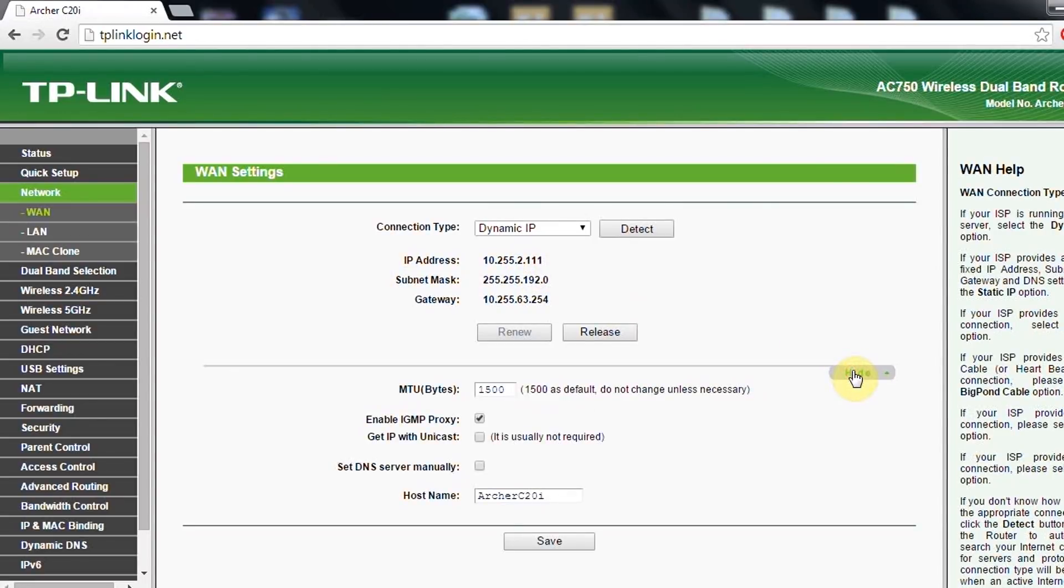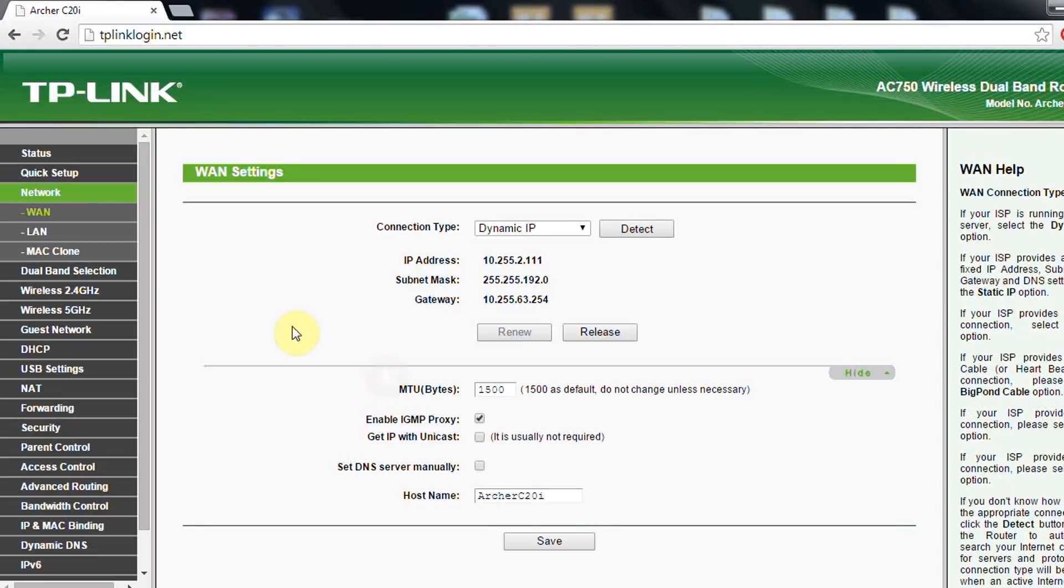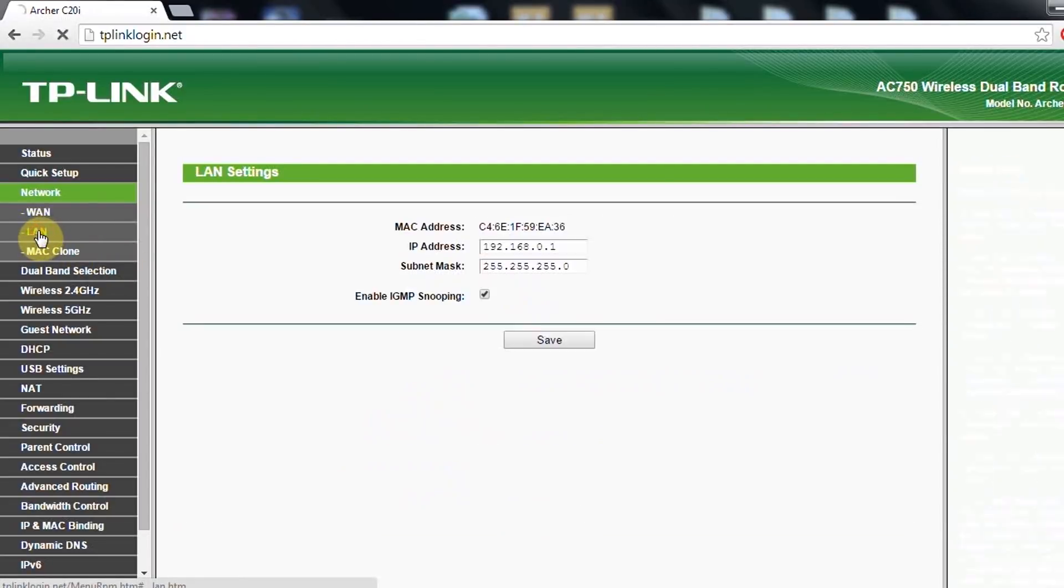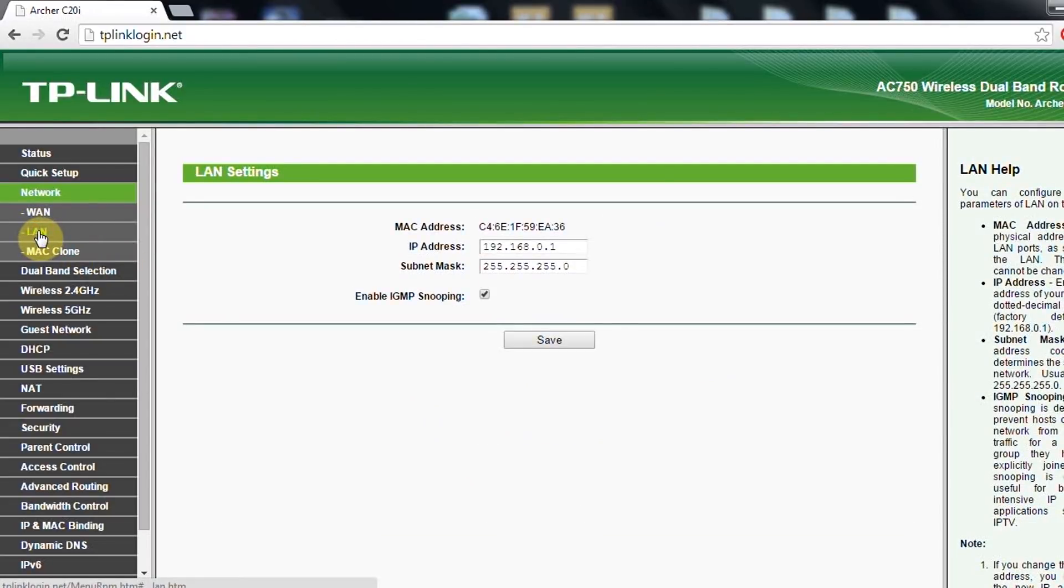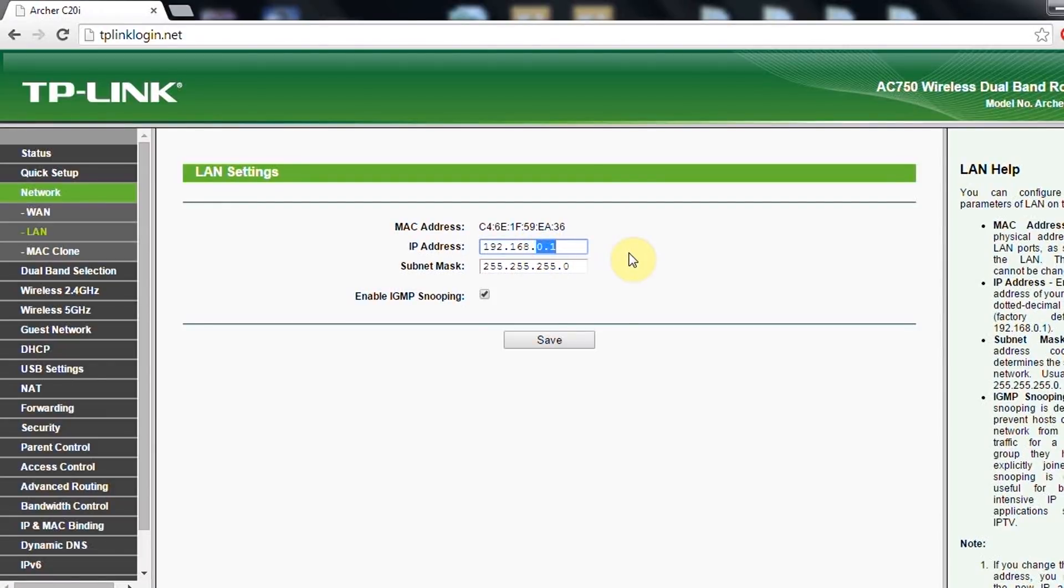You have also some advanced settings here, but you can put the name of the router so that you can connect directly with the host name and not with the IP. Another thing that I prefer to change is also the LAN address. For example, I usually put 10.1, and all my clients will take this address.